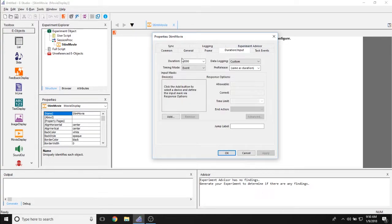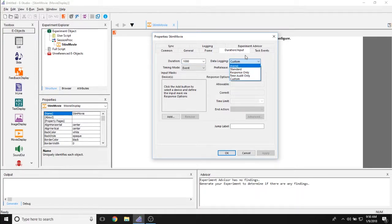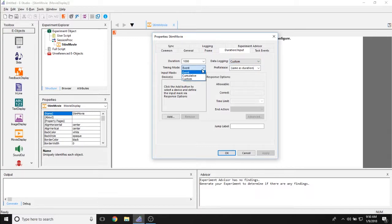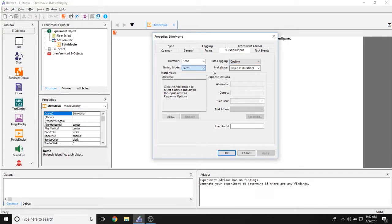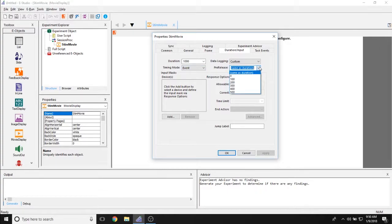The duration of the table has to determine how long the movie display is going to be displayed on the screen. Is there data logging associated with it? What the timing mode is, so is it event, cumulative, or custom? And if there is pre-release, how long is the pre-release on that object?